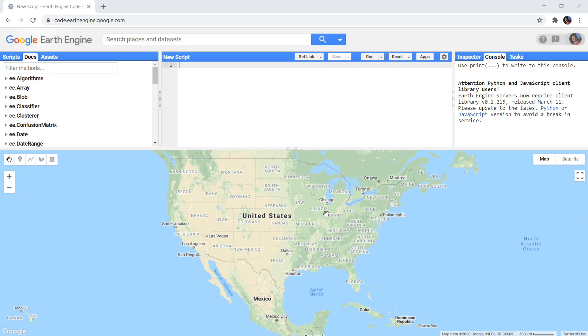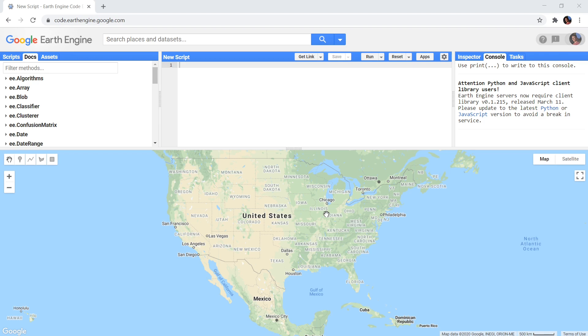There can be cases where you do not have a large list of training data and we want the algorithm to figure out different land cover classes on its own. The way unsupervised classification works is by looking at a lot of pixels and determining which pixels are most similar and which are most different. By doing this, pixels can be clustered in similarly looking groups of pixels and be classified in that way.